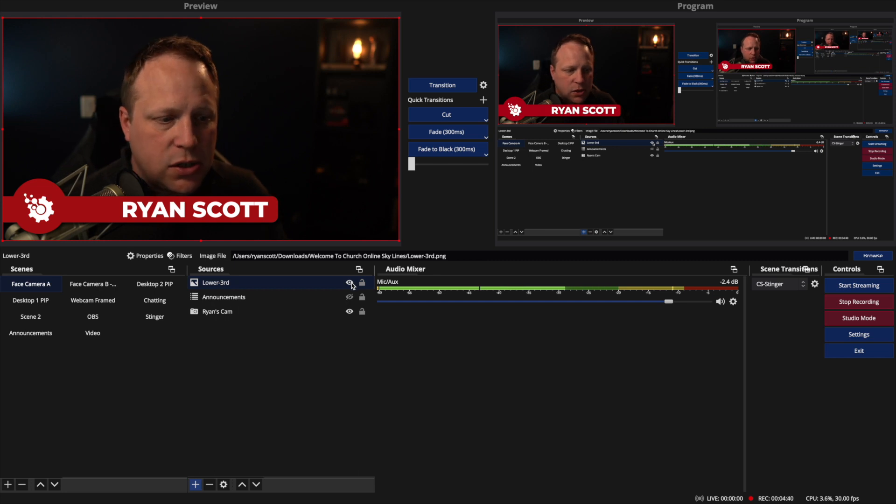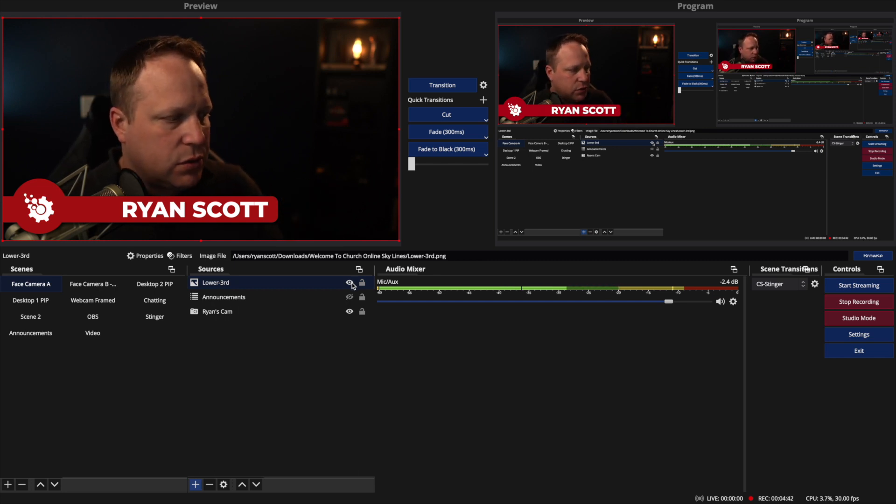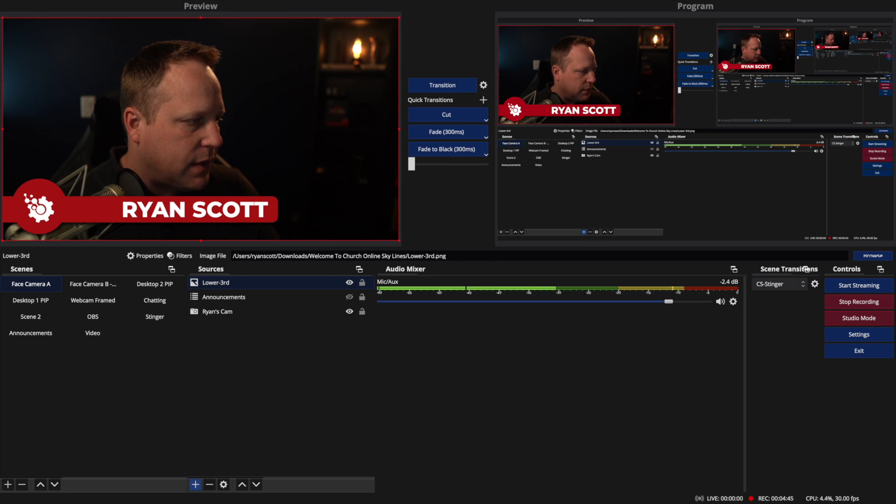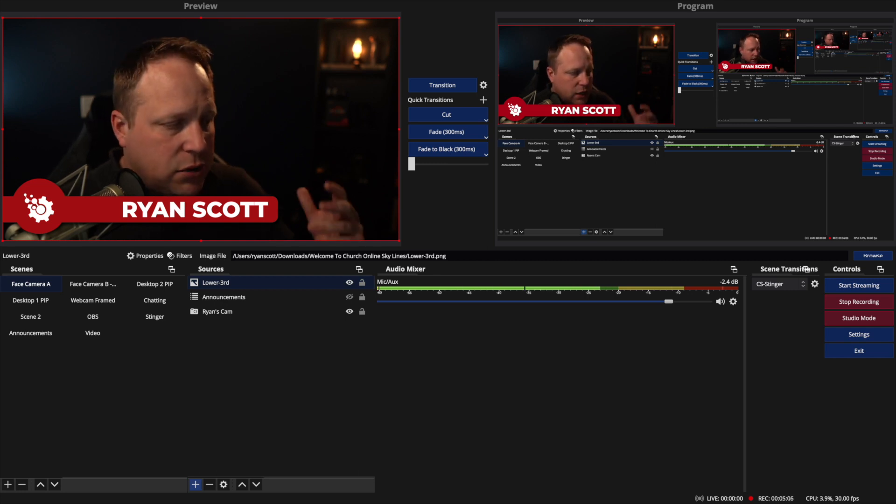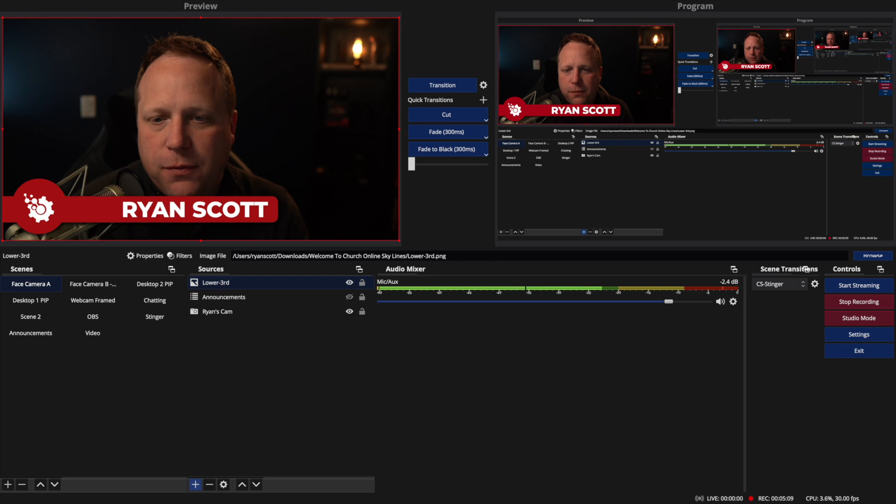However, you can also do a lot of interesting things. I'm going to try to find these files over here real quick. You can do a lot of interesting things by adding transparent videos on top of OBS.